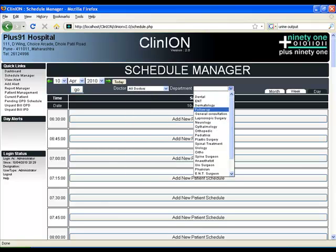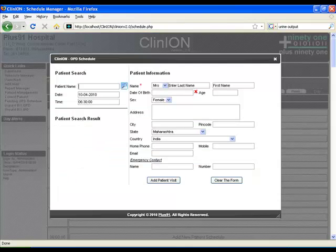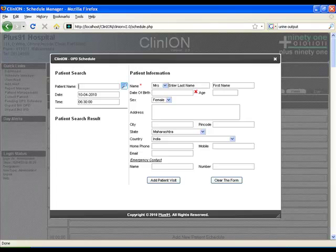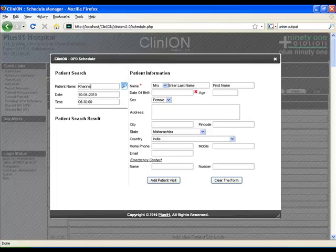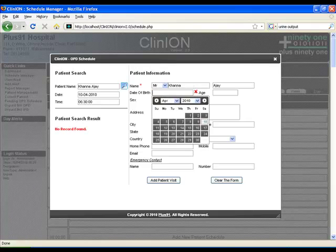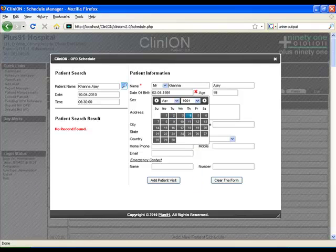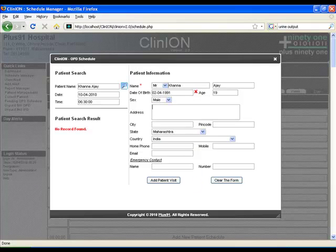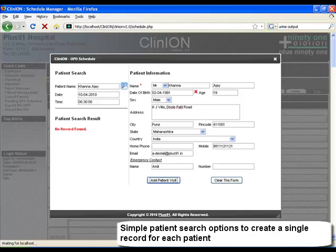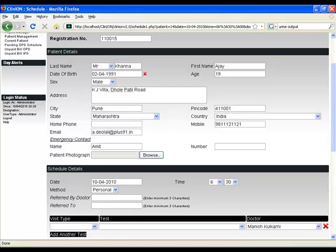Now let's go on to the OPD management. You can see you can have an all doctor list, all department list and also see schedules for a particular doctor. Let's add a patient. In case the patient has come before, automatically all the details will come. In case it's a new patient, then a new registration number is given to ensure that no double entry takes place.